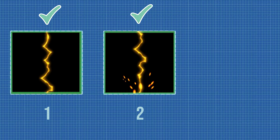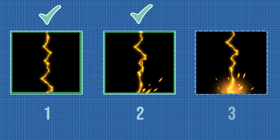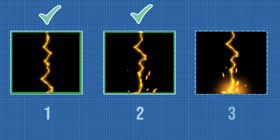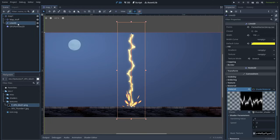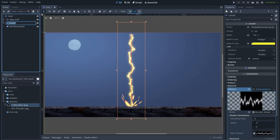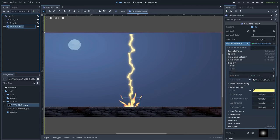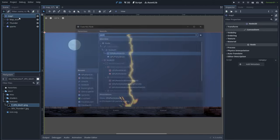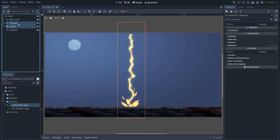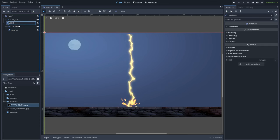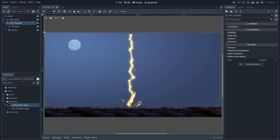Now we only need to add some extra details and maybe an animation to make it a little more interesting. In order to keep everything organized, let's name everything — this will be the thunder, and this one sparks. Let's also create a Node2D and put everything inside it, and name it vfx_thunder. This is a good practice to keep everything organized.